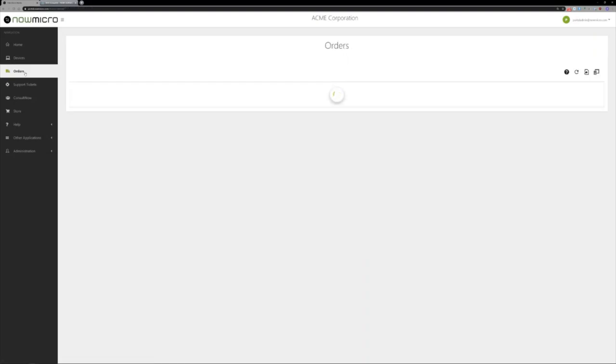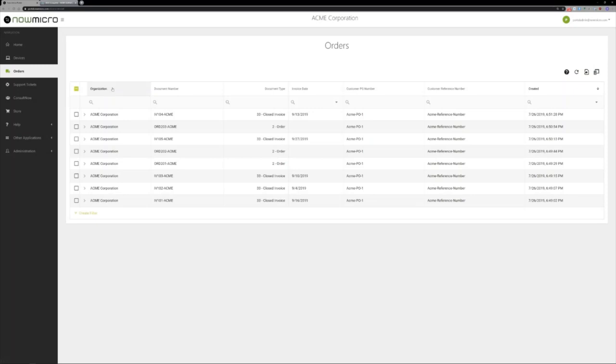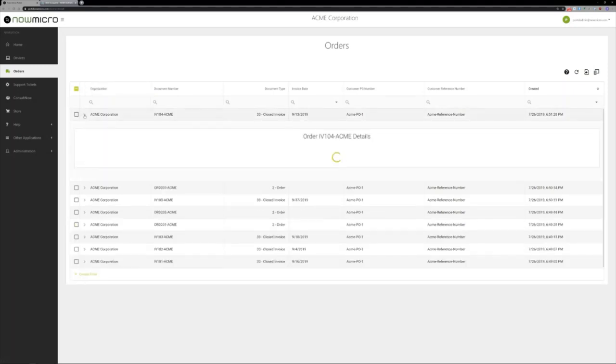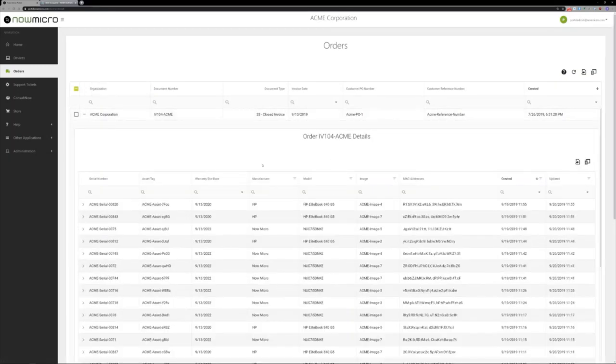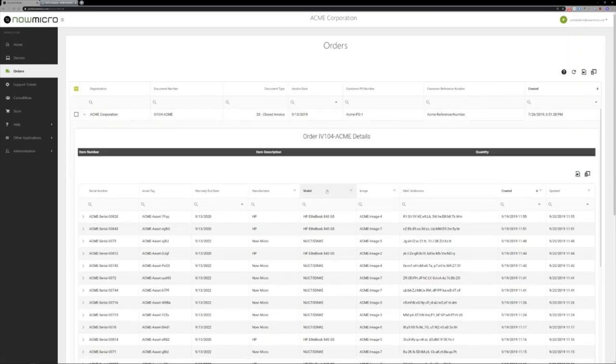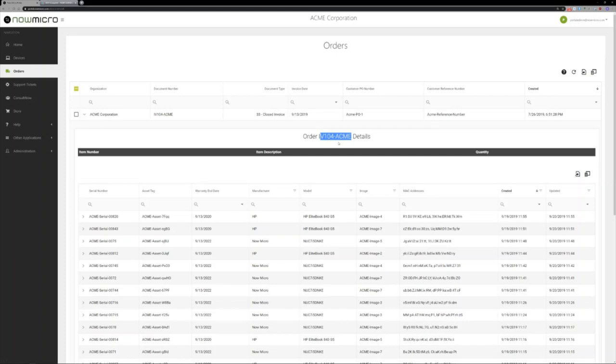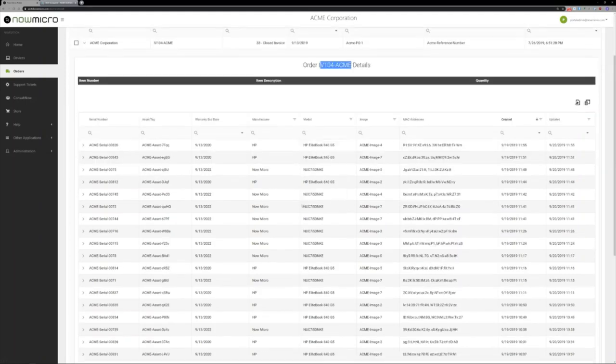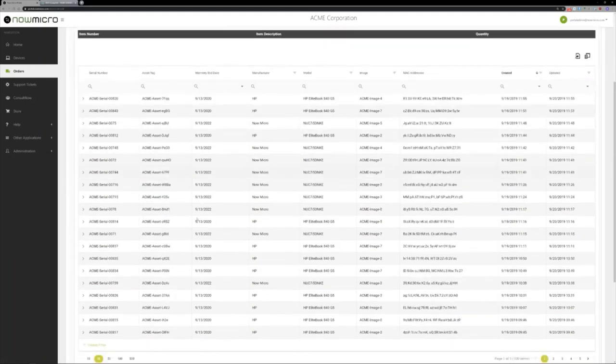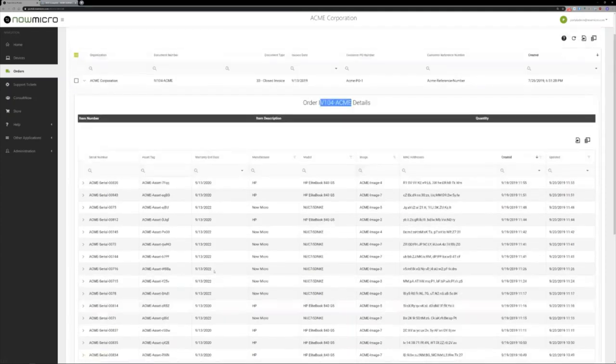For the purchasers or people that are interested more in an order-oriented view, we have the same information just from order instead of device. From the device I can spider into the order, from the order I can spider into the devices. If I look at this invoice, this is an invoiced order from last year, and I can see all the devices that were on that order.